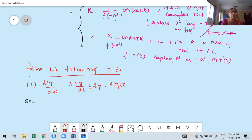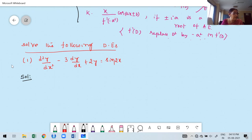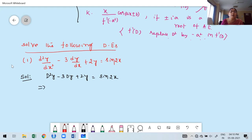One part you know how to find CF, you already know that. Here the main goal is how to find PI when q(x) is a sine or cosine function. First, write the given equation in terms of the differential operator: D²y − 3Dy + 2y = sin2x. Taking y as common factor: (D² − 3D + 2)y = sin2x.